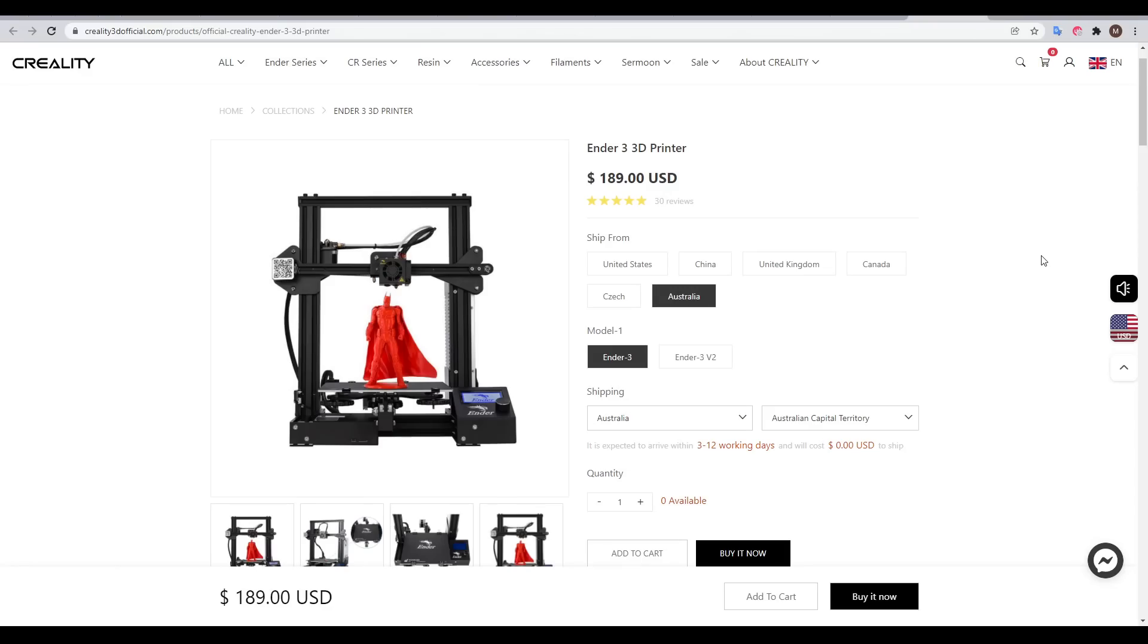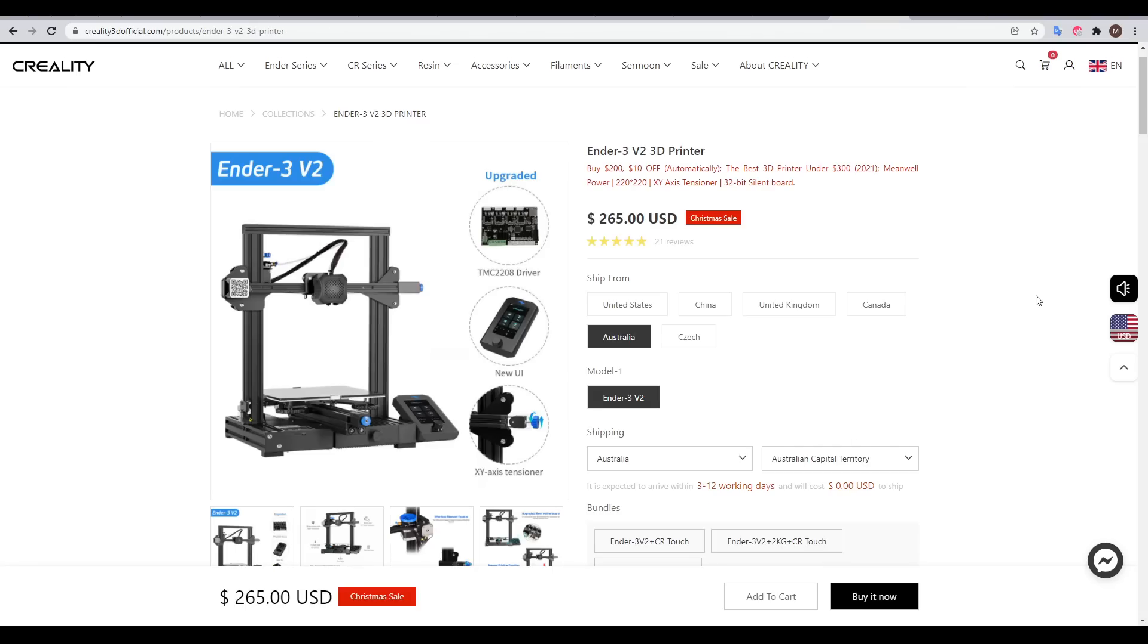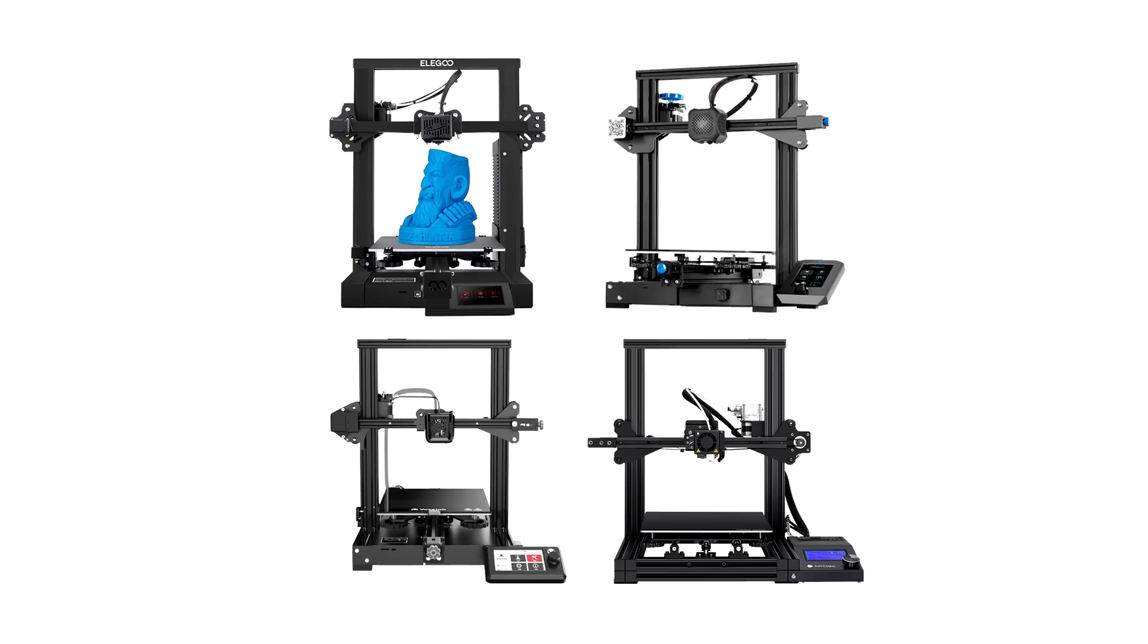The undisputed king in this tier is the Creality Ender 3. The cheapest standard edition you can get comfortably under US$200. And then we have the newer V2 heading up towards $300. In this price bracket, you'll find an endless list of clones available that match these same specs.